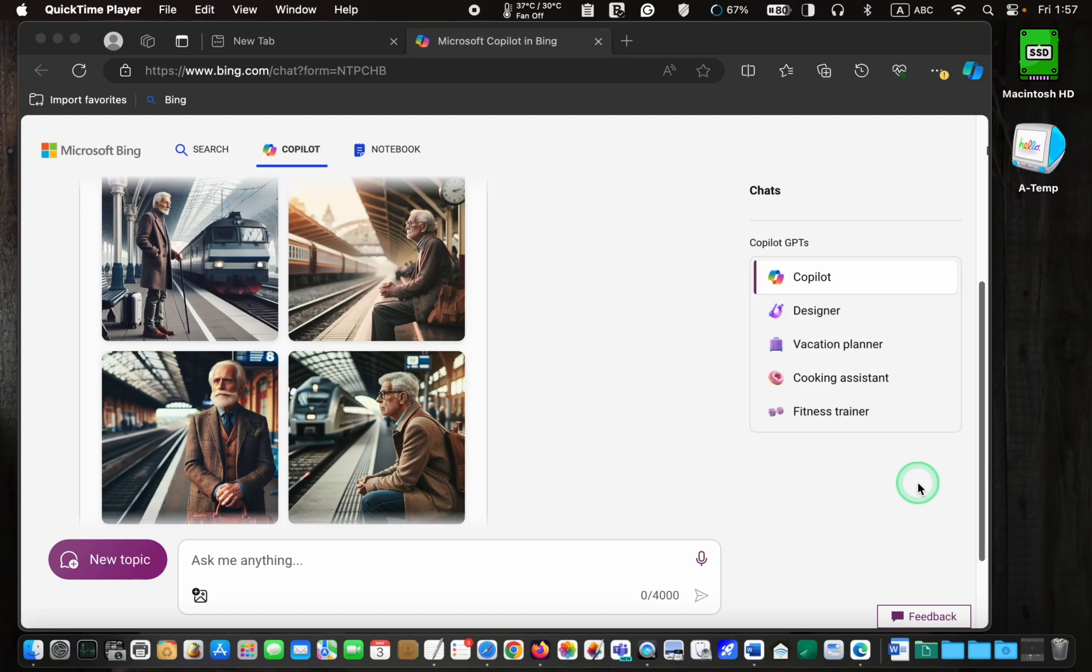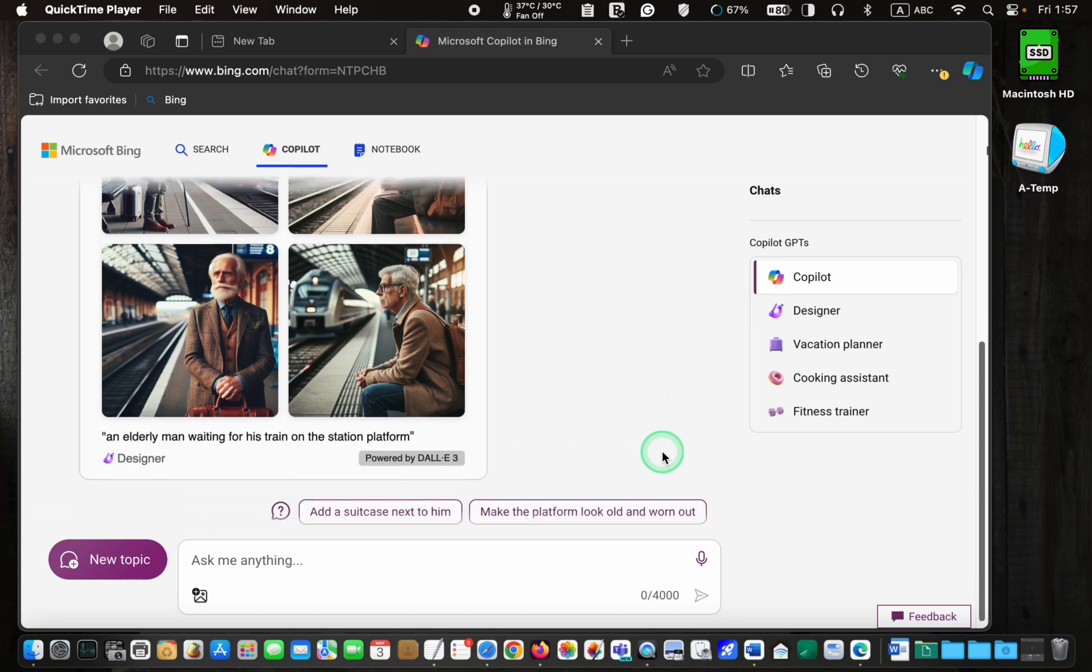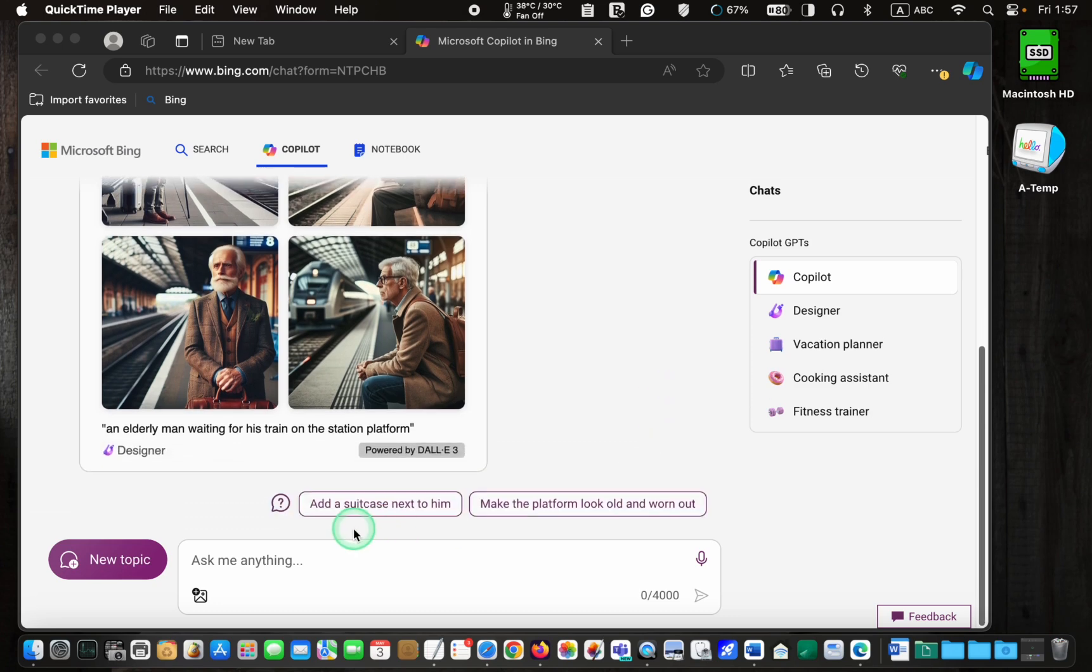Once the image has been generated, copilot offers a couple of suggestions for modifying it, such as add a suitcase next to him or make the platform look old and worn out.